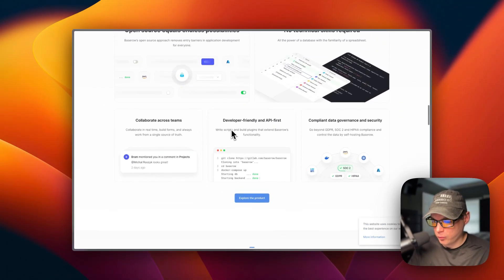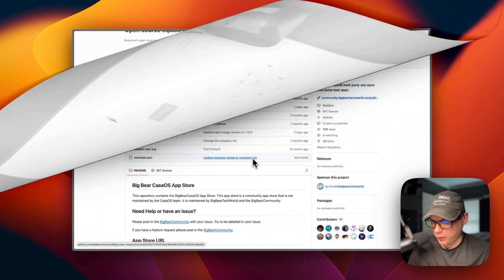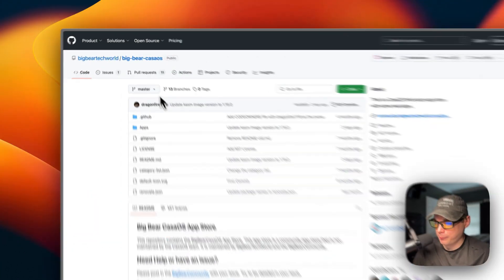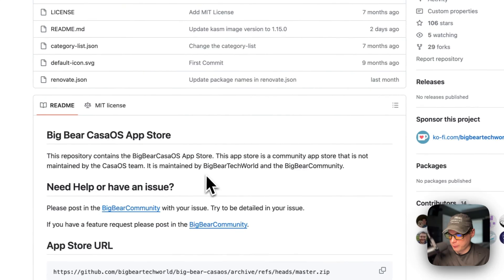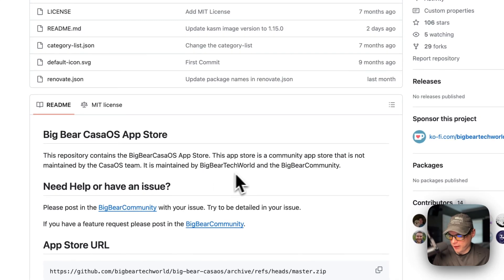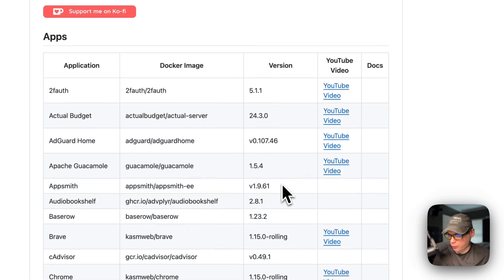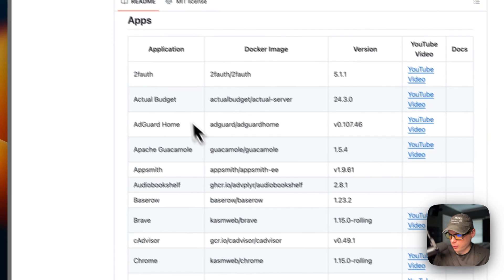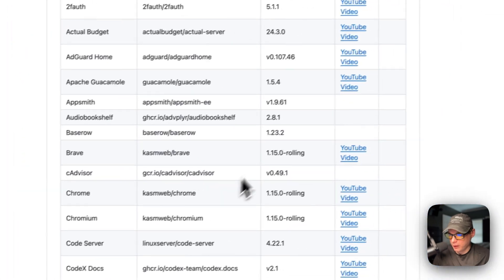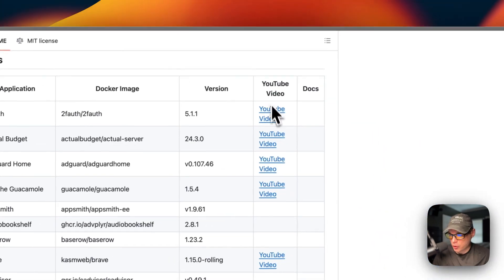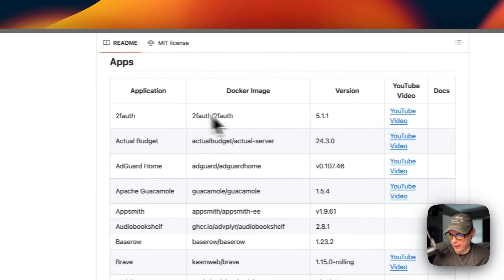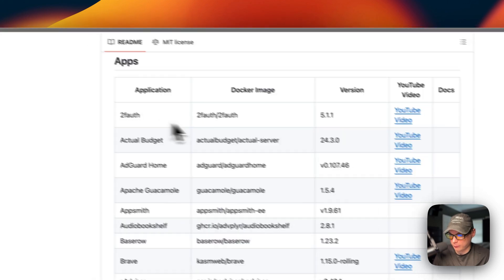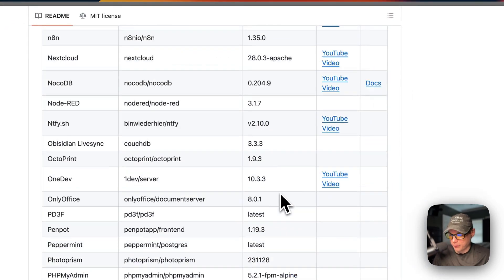We'll be starting on Big Bear CasaOS, a third-party app store maintained by Big Bear Tech World and the Big Bear Community. If we scroll down, we can see the apps available in it along with YouTube video links, so you can click and see how to install each particular app.